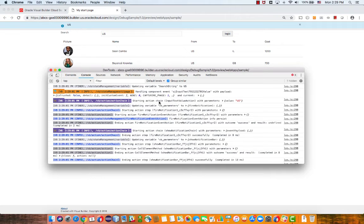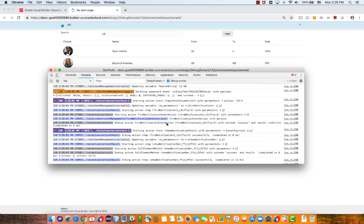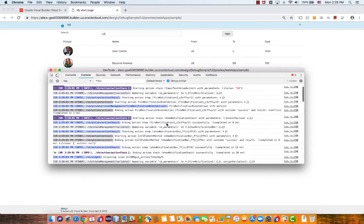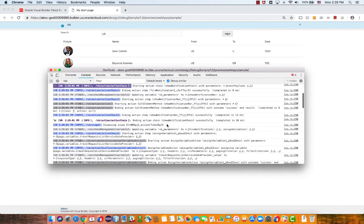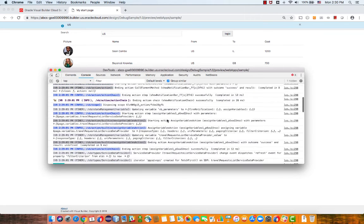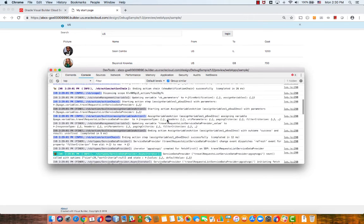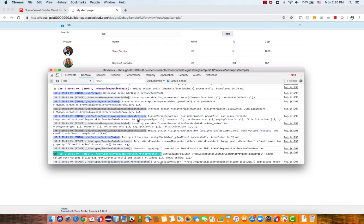And then we started an action chain with a specific parameter that we passed to the action chain, which was the value in the field. And then we can, again, go and see every step in the chain. We fire the notification, for example. If you scroll further down, we did something like show the notification over here. And over here, we went over and started to do the assign variable action. And again, inside here, you will be able to see all the information about which value was assigned to what variable.